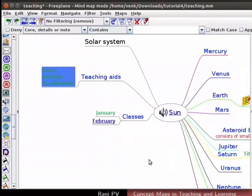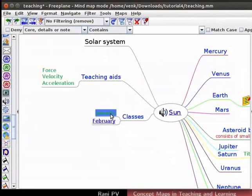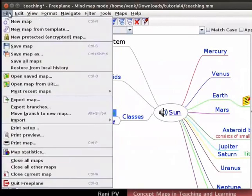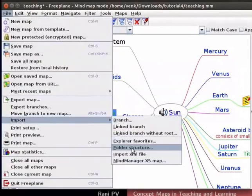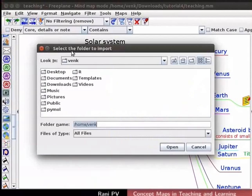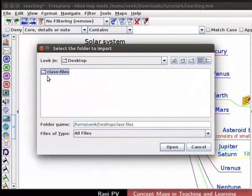Next, let's import the directory structure to the January node. I want to import the class files directory from desktop. First, select the January node. Click on File, Import and Folder structure. Select the folder to import dialog box opens, prompting the user to choose the folder. Choose the class files folder in the desktop directory and click on Open.